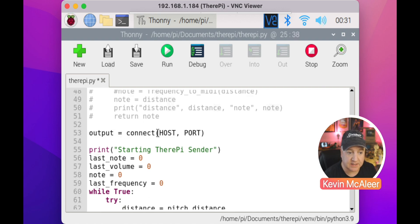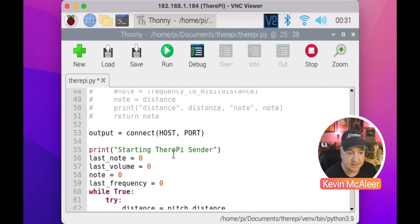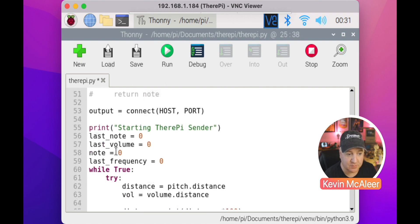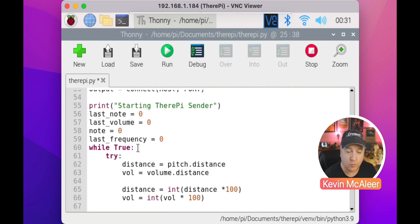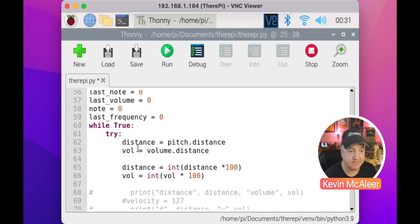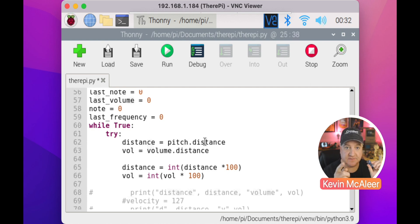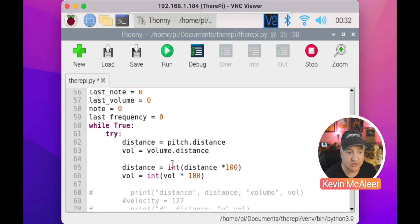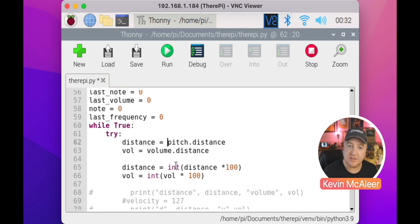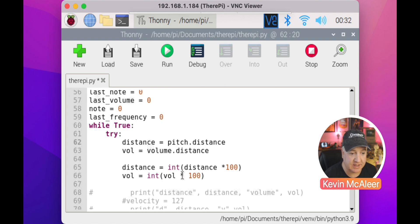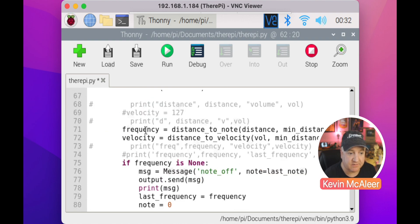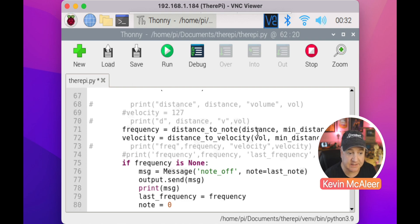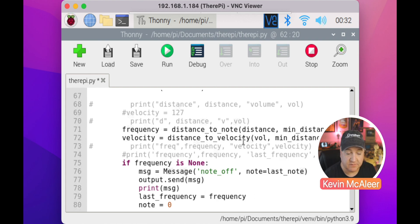Further down, we connect to our server using the output variable. We print out starting the TheraPi sender. We set up some variables for last notes, last volume, the current note, the last frequency. Then we have a while True loop which goes around forever. We say the distance equals pitch.distance that reads from our pitch sensor. We say volt equals volume.distance from our volume sensor, then we convert them to integers. The values we get in distances are very small, they're in millimeters. We want them to be centimeters, so we just times it by 100. We then say the frequency equals distance_to_note, we pass in that distance and the minimum and maximum distances. We do the same with velocity: distance_to_velocity, which is the other function we just looked at.